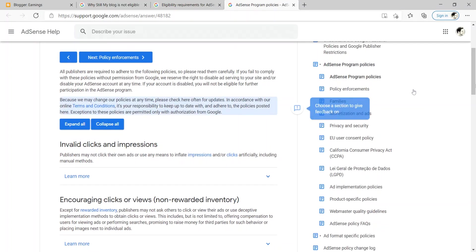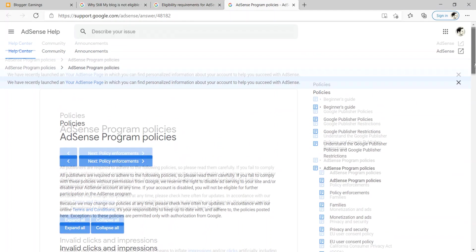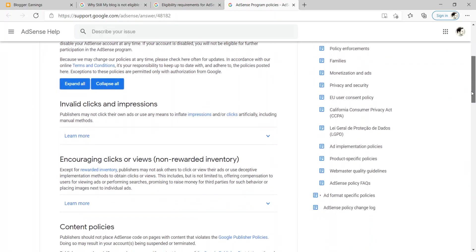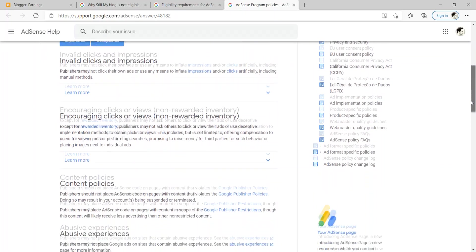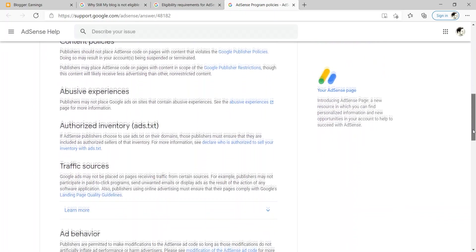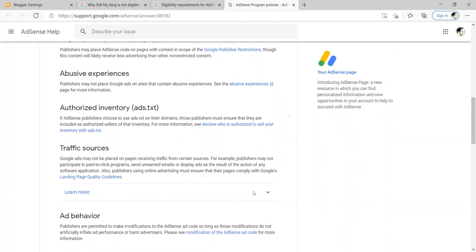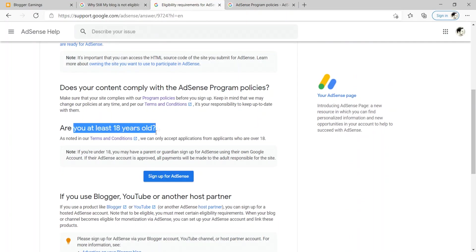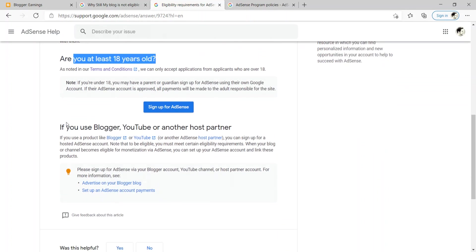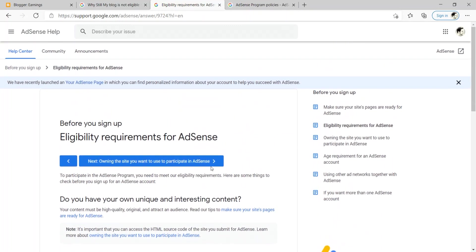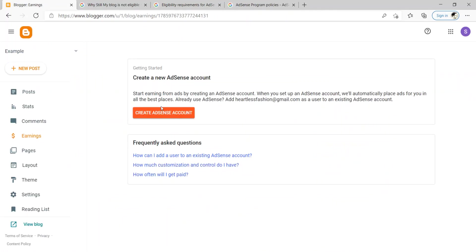Then does your content comply with the AdSense program policies? And so you can go through here with the program policies right there where we have like invalid clicks, encouraging clicks, content policies, abusive experiences, all this stuff, not too much, not too technical. Then you have to be at least 18 years old and that's it. So AdSense is not too strict with the requirements. There's no minimum amount of like page views or traffic levels that you have to have, but you do have to meet these minimum eligibility requirements and just be patient.